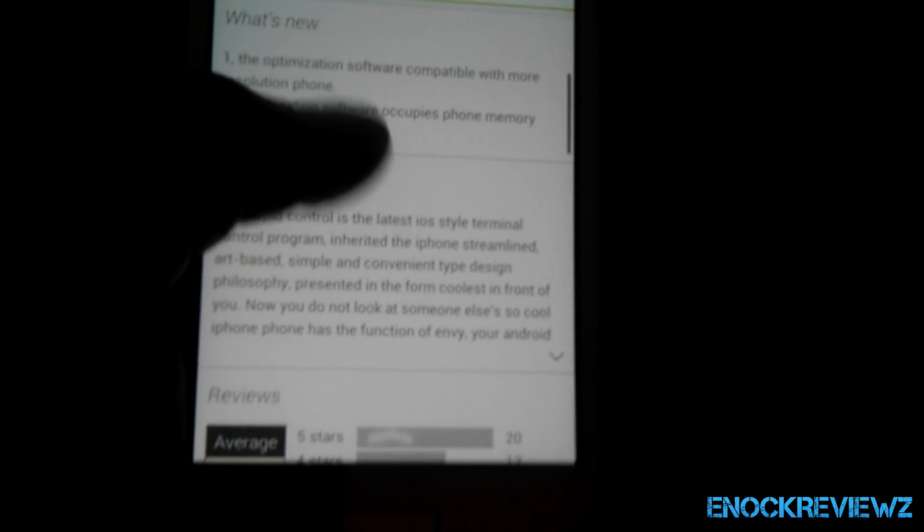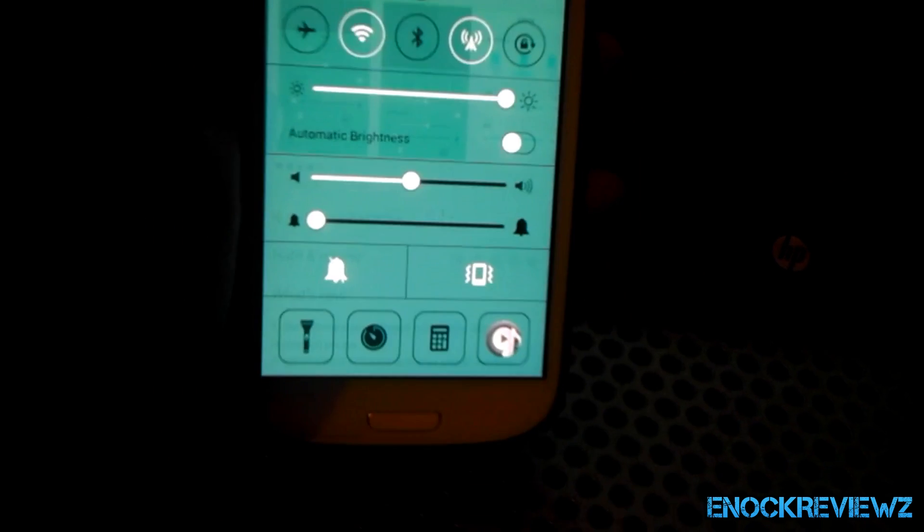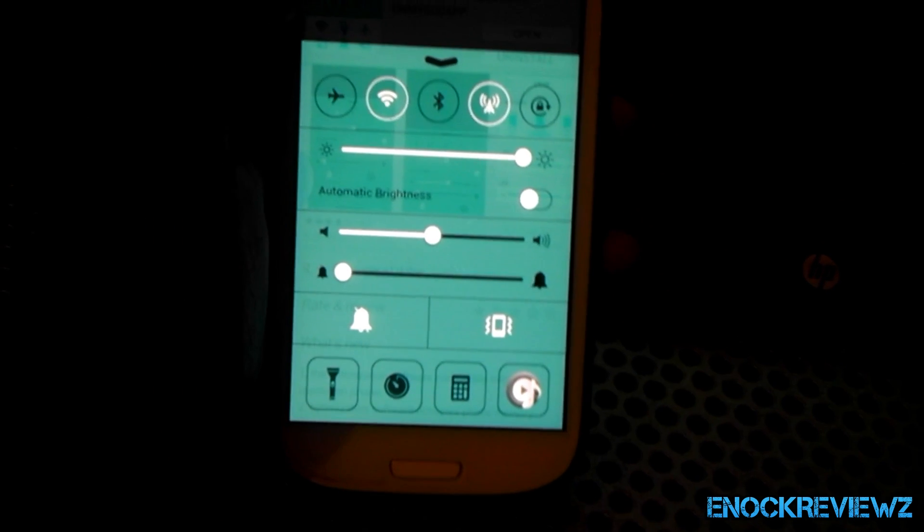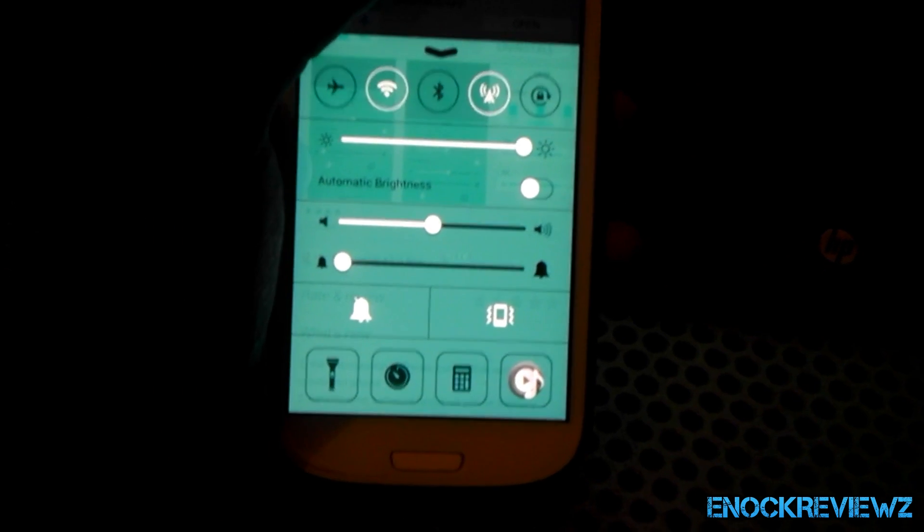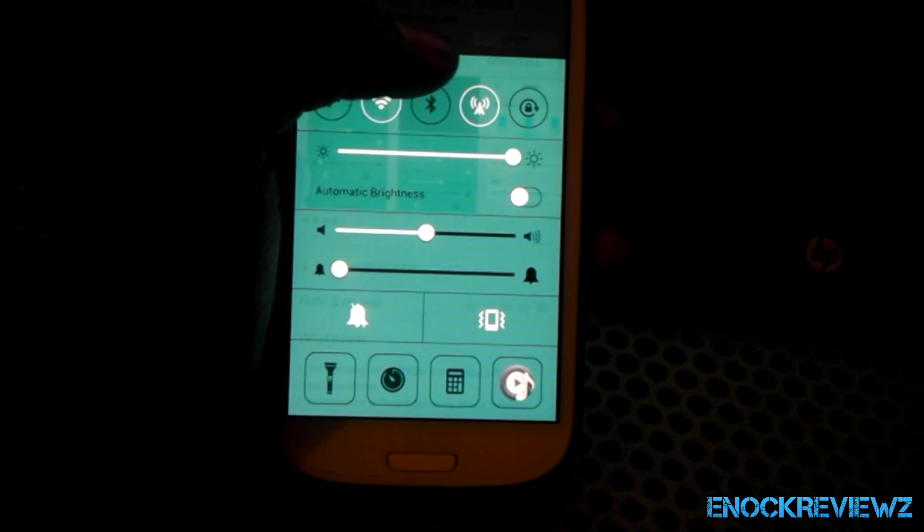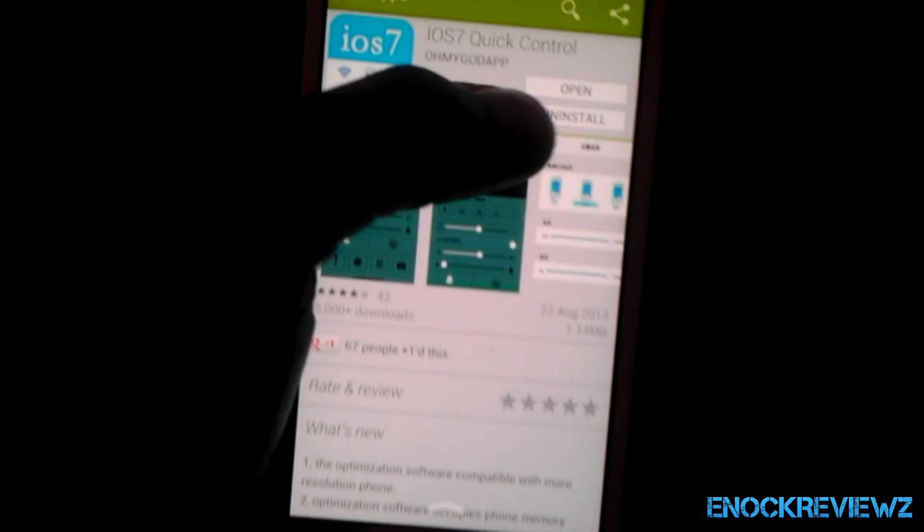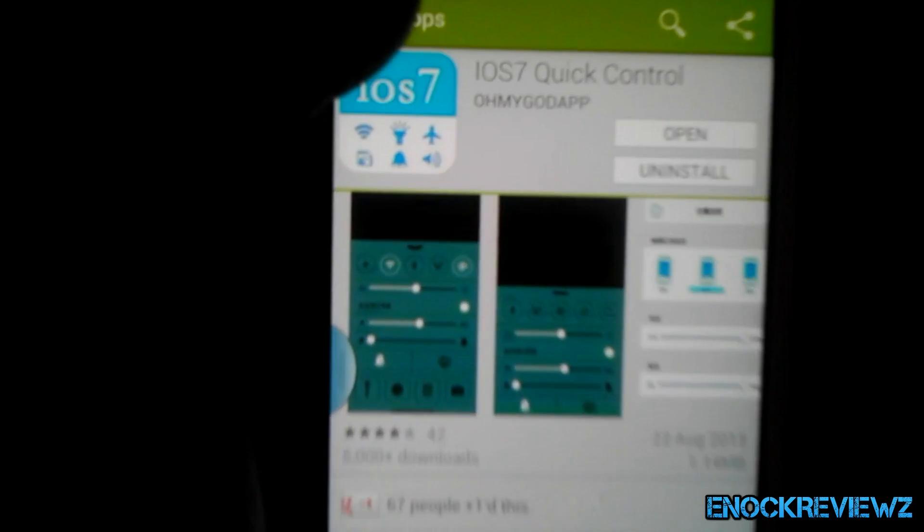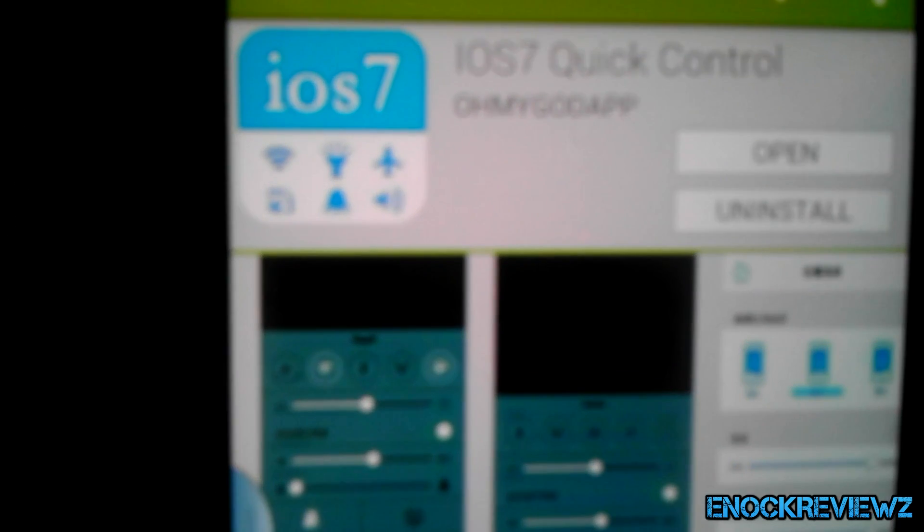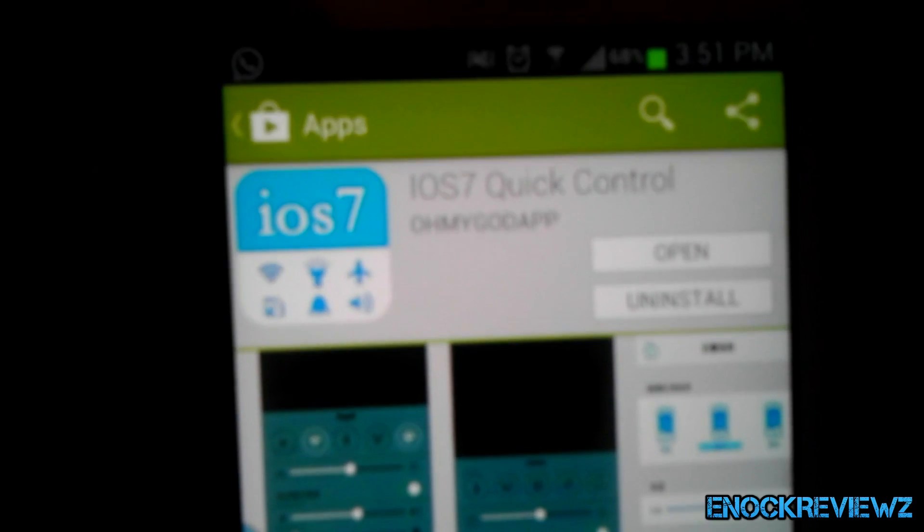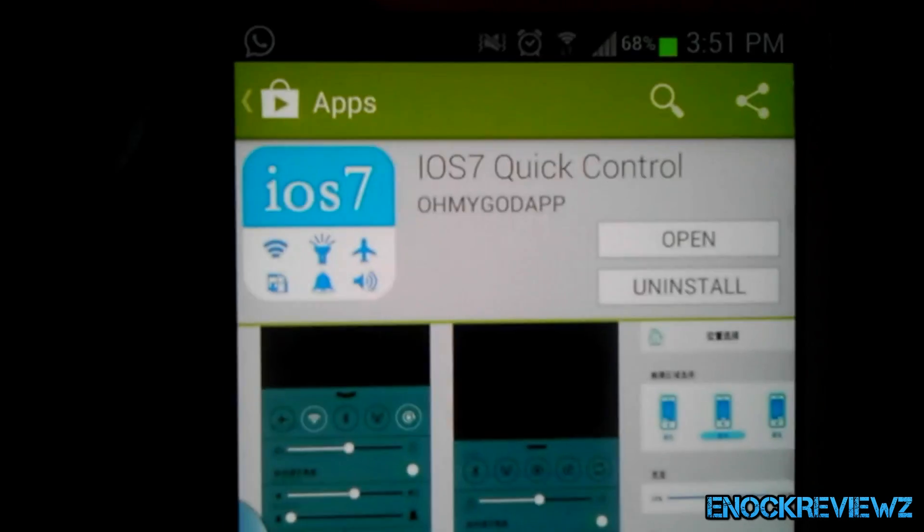Okay, so this is a control panel, let me show you. The iOS 7 comes with a control panel like this, and you're going to need to download iOS 7 Quick Control in order to get that.